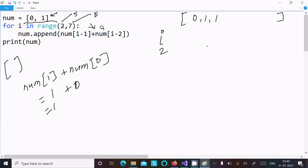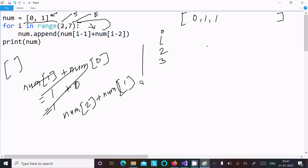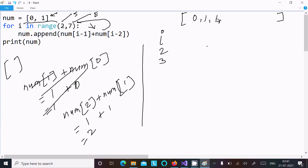Control goes back to the loop and `i` increases to 3. Now we compute `num[2] + num[1]`, which is 1 plus 1, giving us 2. This new value 2 is appended to the list.